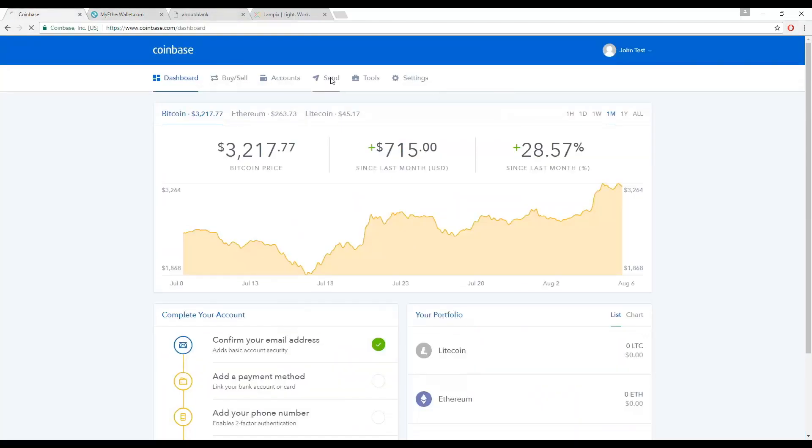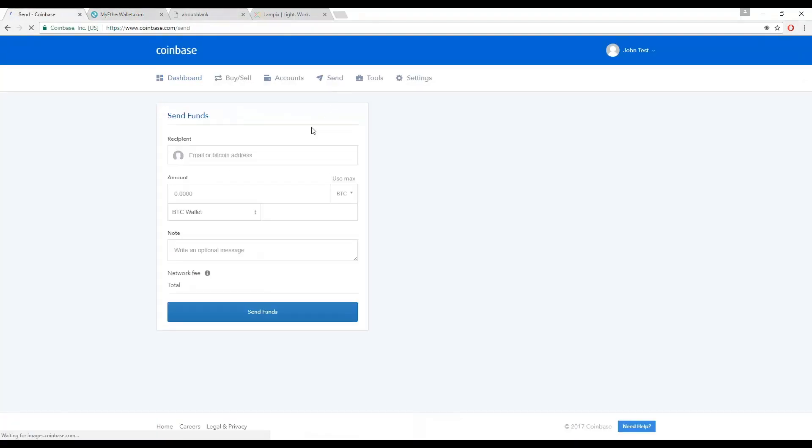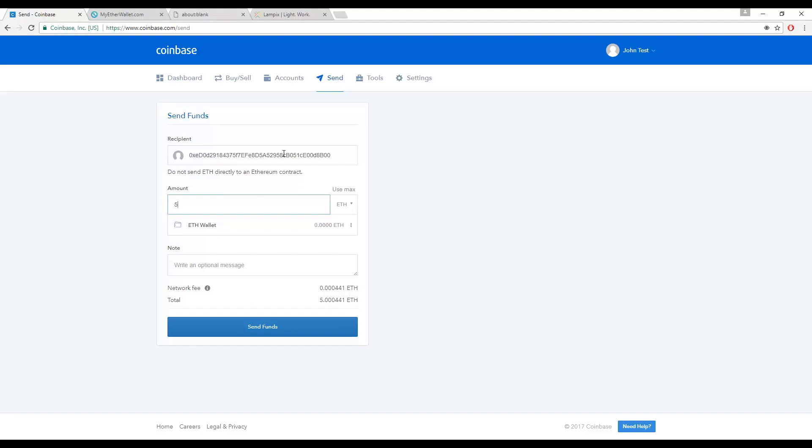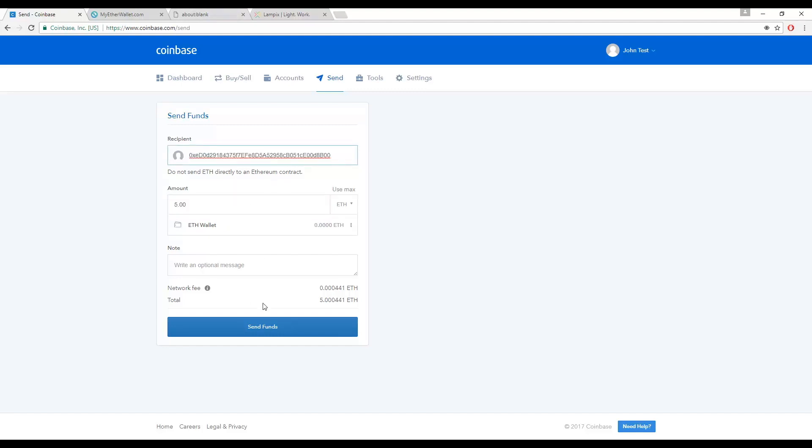Click on Send/Request. Paste your MyEtherWallet public address in the recipient field, select ETH from the drop-down, and enter the amount of Ether you would like to use to exchange for PIX. It is always good practice to double-check the recipient address. Once you click Send, you have to let the network confirm the transaction, which could take 15 minutes or more.